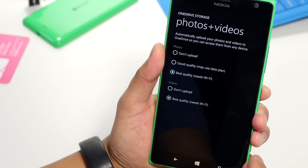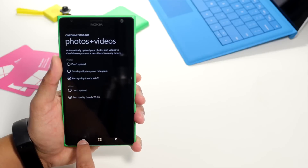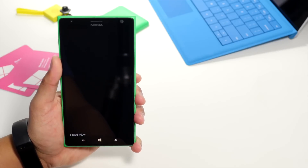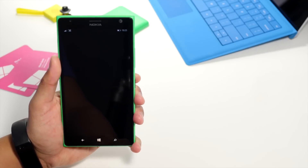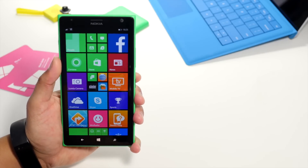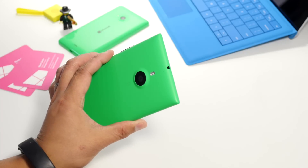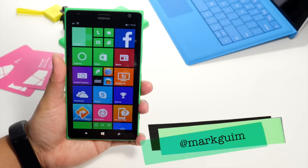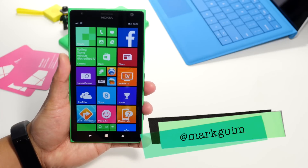All right, so all your photos and videos will be available on onedrive.live.com on your browser, or through the OneDrive application, which is available on multiple platforms. If you have any questions, let me know in the comments section below. I'm Mark Wim for Windows Central. Thanks for watching.